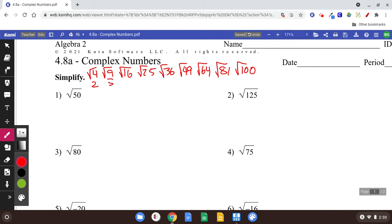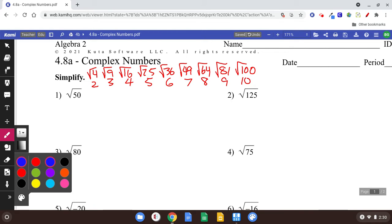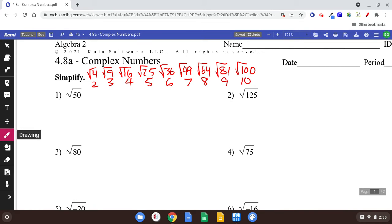Square root of 4 is 2, square root of 9 is 3, square root of 16 is 4, square root of 25 is 5, square root of 36 is 6, square root of 49 is 7, square root of 64 is 8, square root of 81 is 9, square root of 100 is 10. Learn those. Something that's going to come up later is the square root of negative 1. We're going to define that as i. I stands for imaginary, and we're going to be able to handle square roots of negative numbers now.